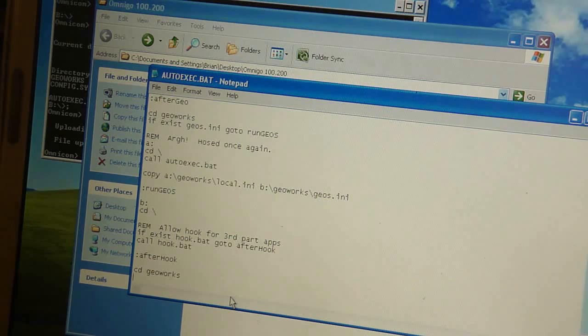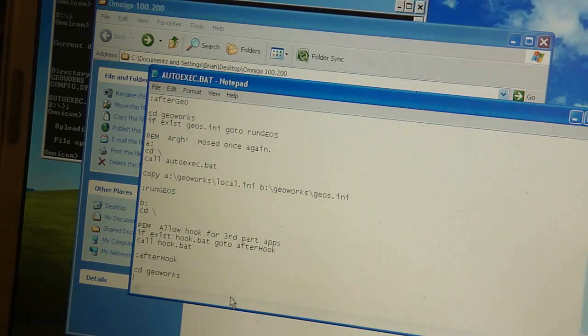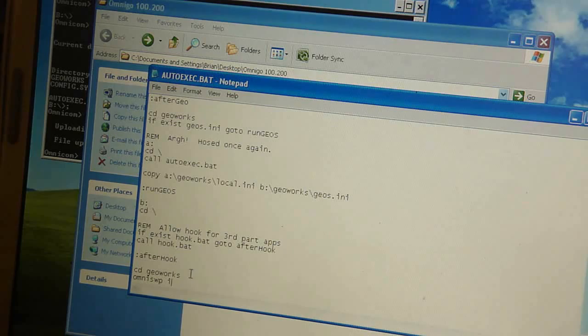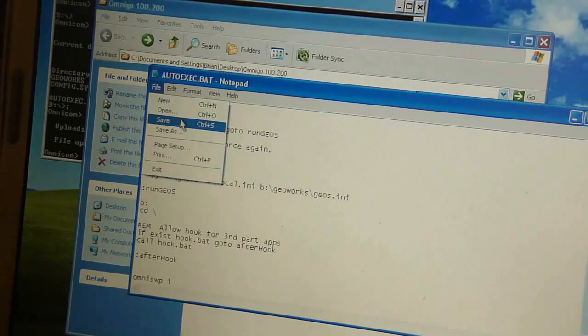And instead, we want to put in whatever DOS mode driver we're going to use. I'm going to use one called Omniswp. Omniswap? I don't know. However you pronounce it. And I'll go ahead and just remove this directory command as well. So, it opens in the root directory. And click Save. And we're done with that.